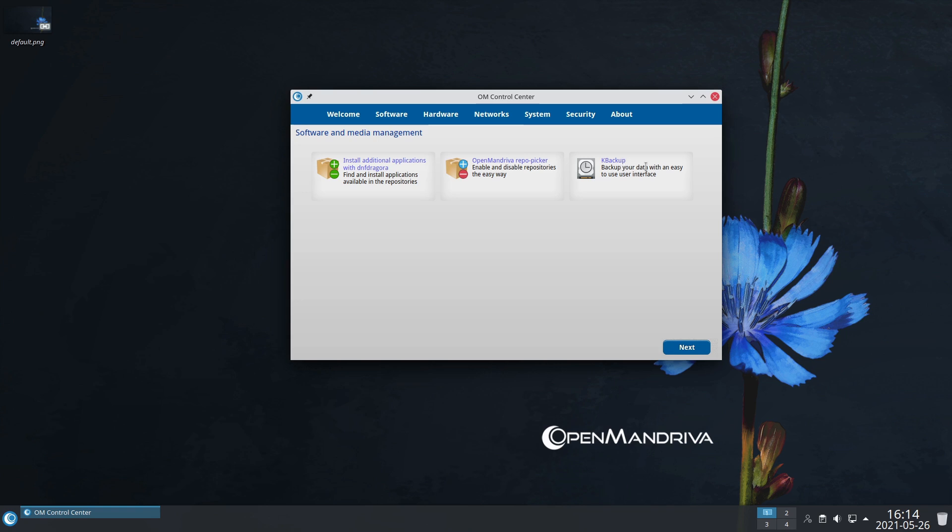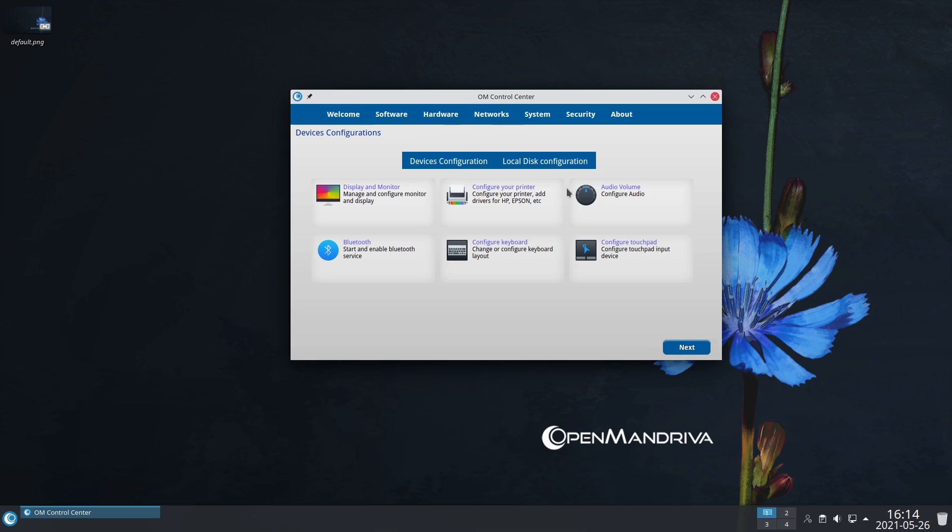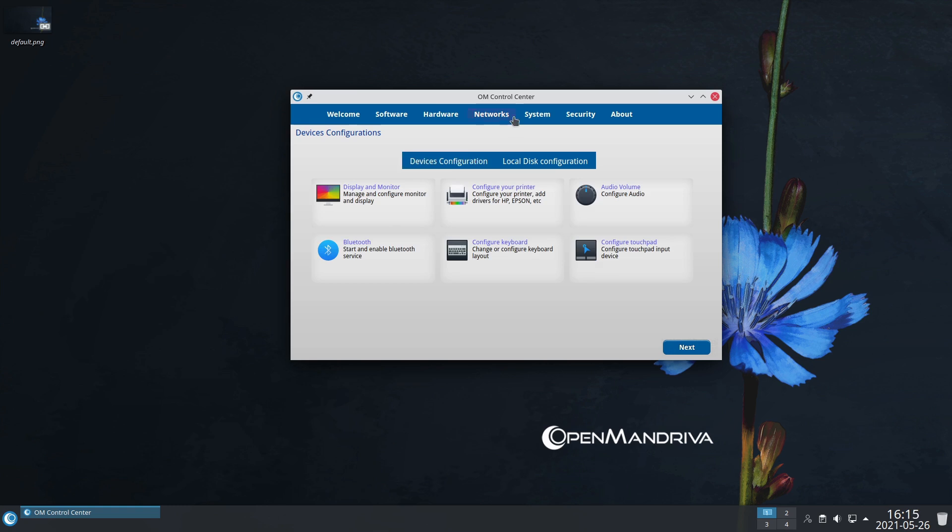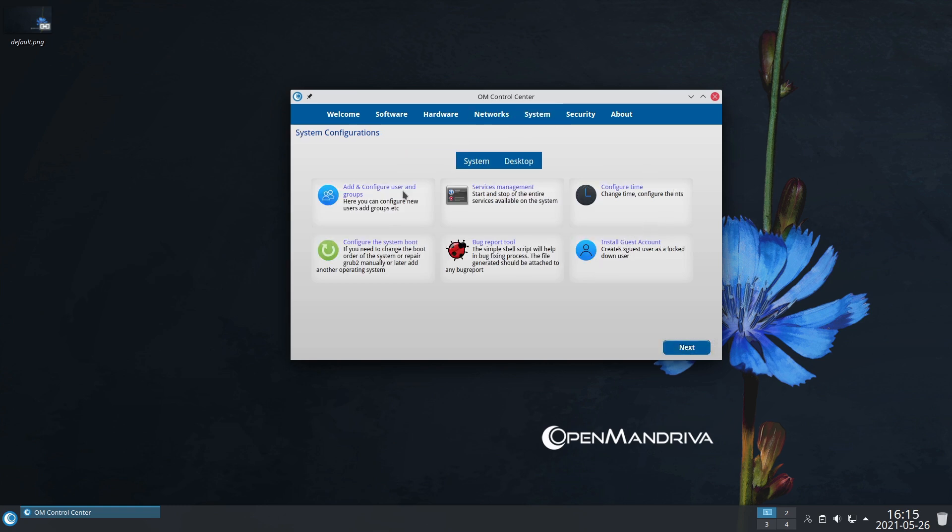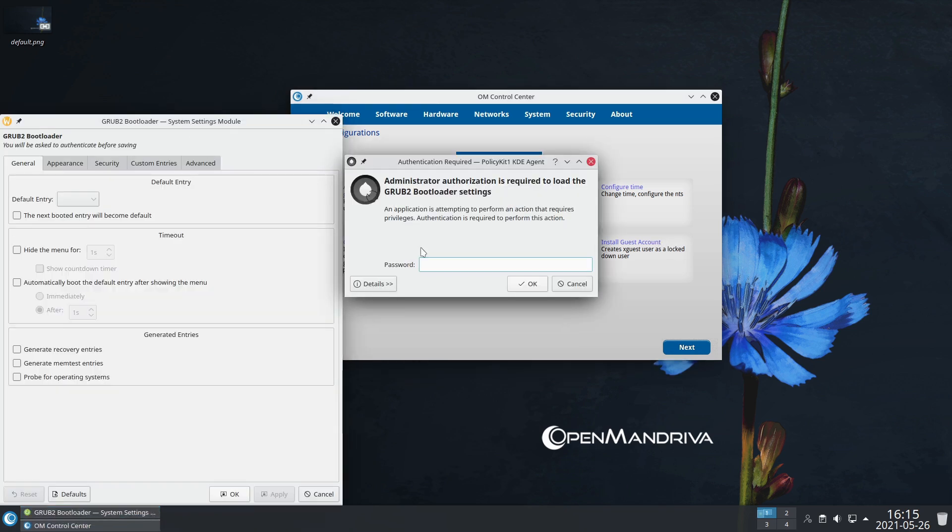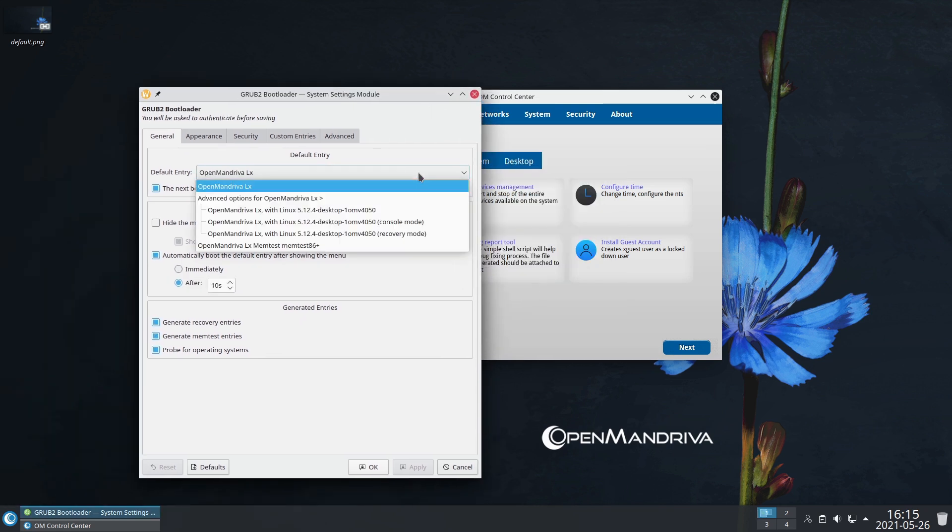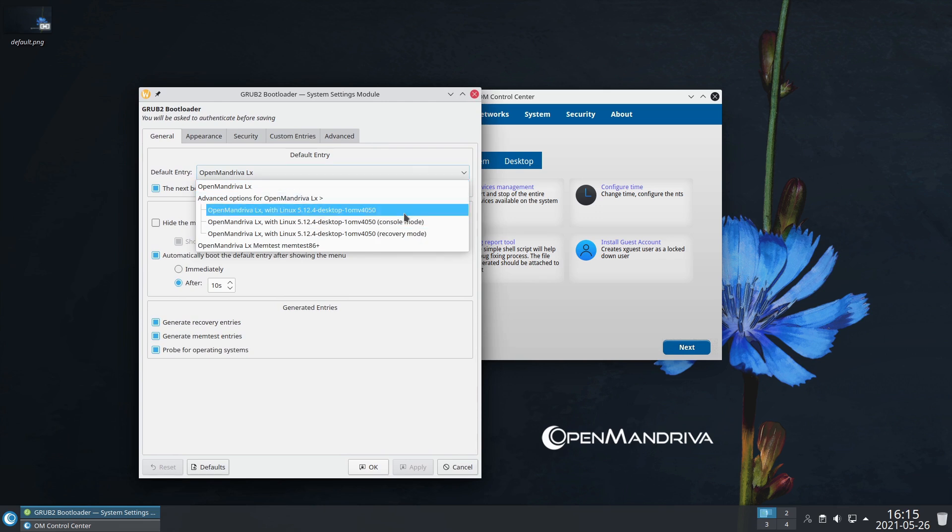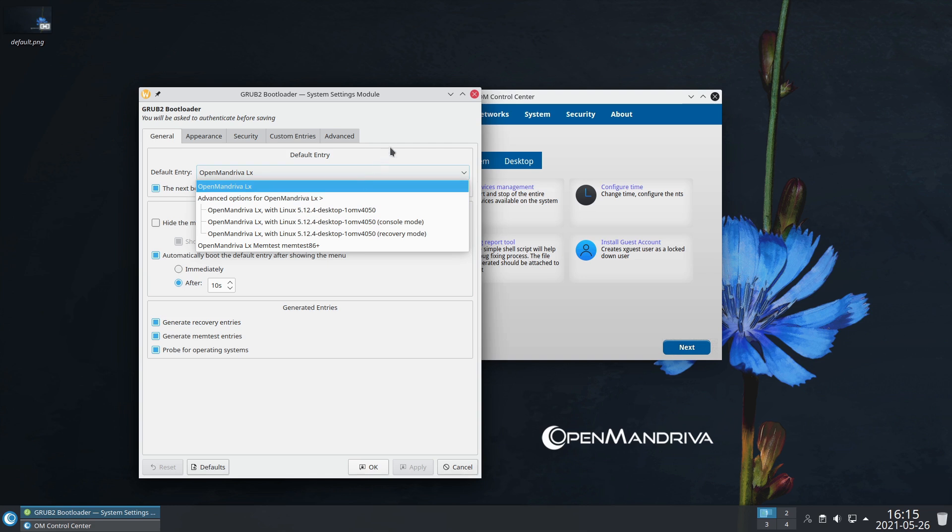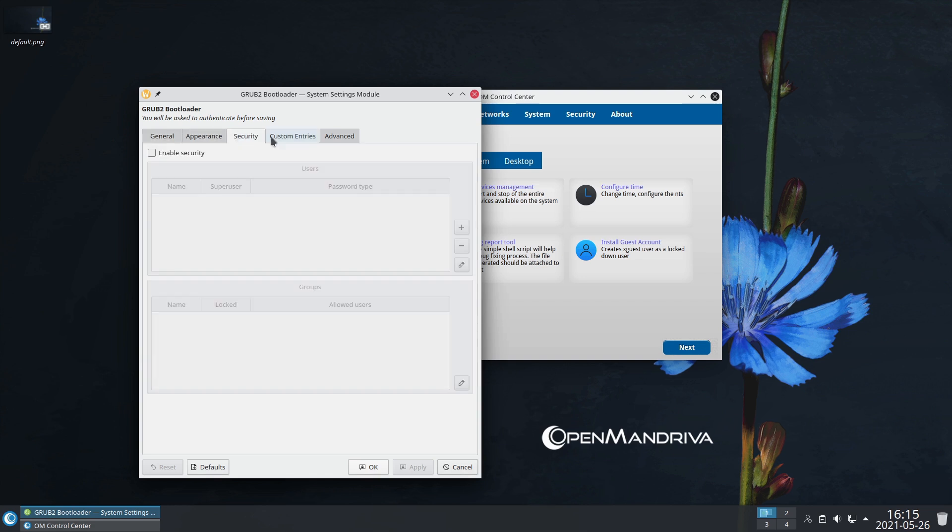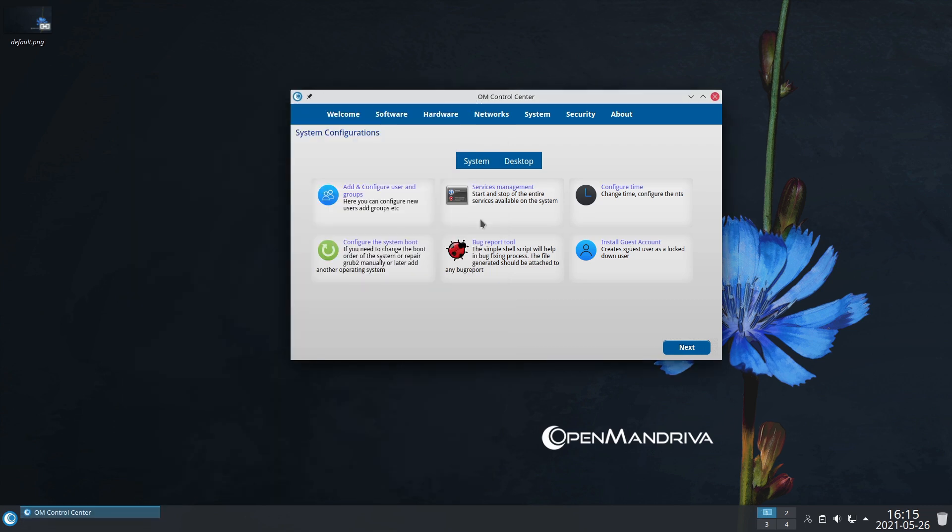Here's software: install additional applications with DNF Dragora, OpenMandriva repo picker we've already looked at, K Backup is a good way to run your backups. As far as hardware is concerned, you have your touchpad, Bluetooth, monitors, keyboards, things like that. We also have local disk configuration, drive configurations. Under system we have our system boot. If you need to make changes to what's going on in your system boot, this is very handy if you're dual booting.